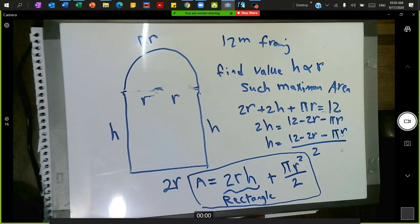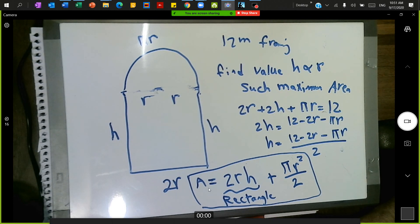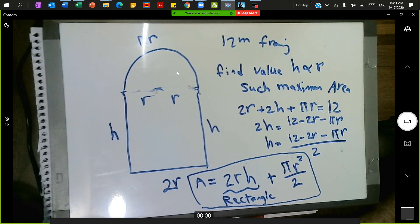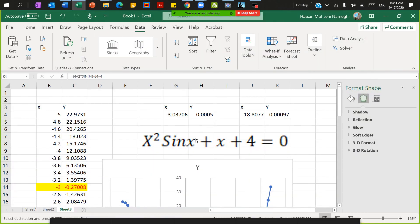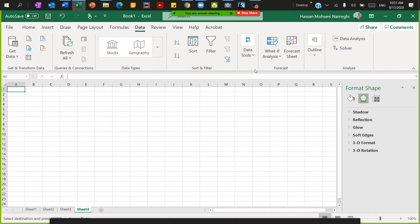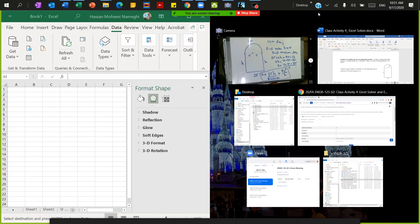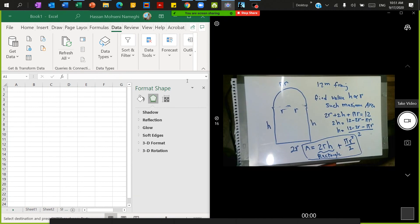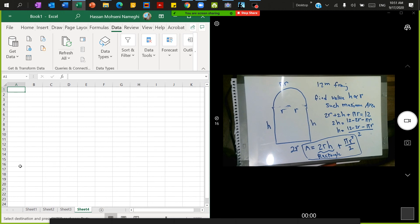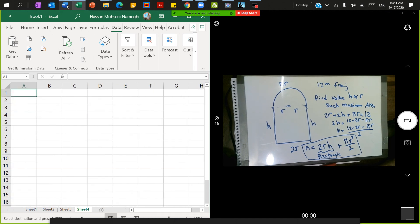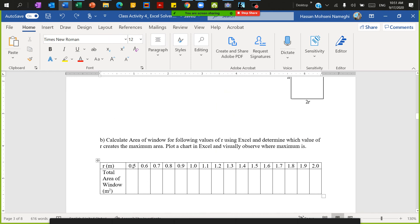Now I move to Excel to calculate some values and find hints about the area. I'm done with the first part — finding the area equation in terms of r. Instead of substituting h algebraically, I'll let Excel do the work. The question asks me to calculate the area for r ranging from 0.5 to 2 with a resolution of 0.1.